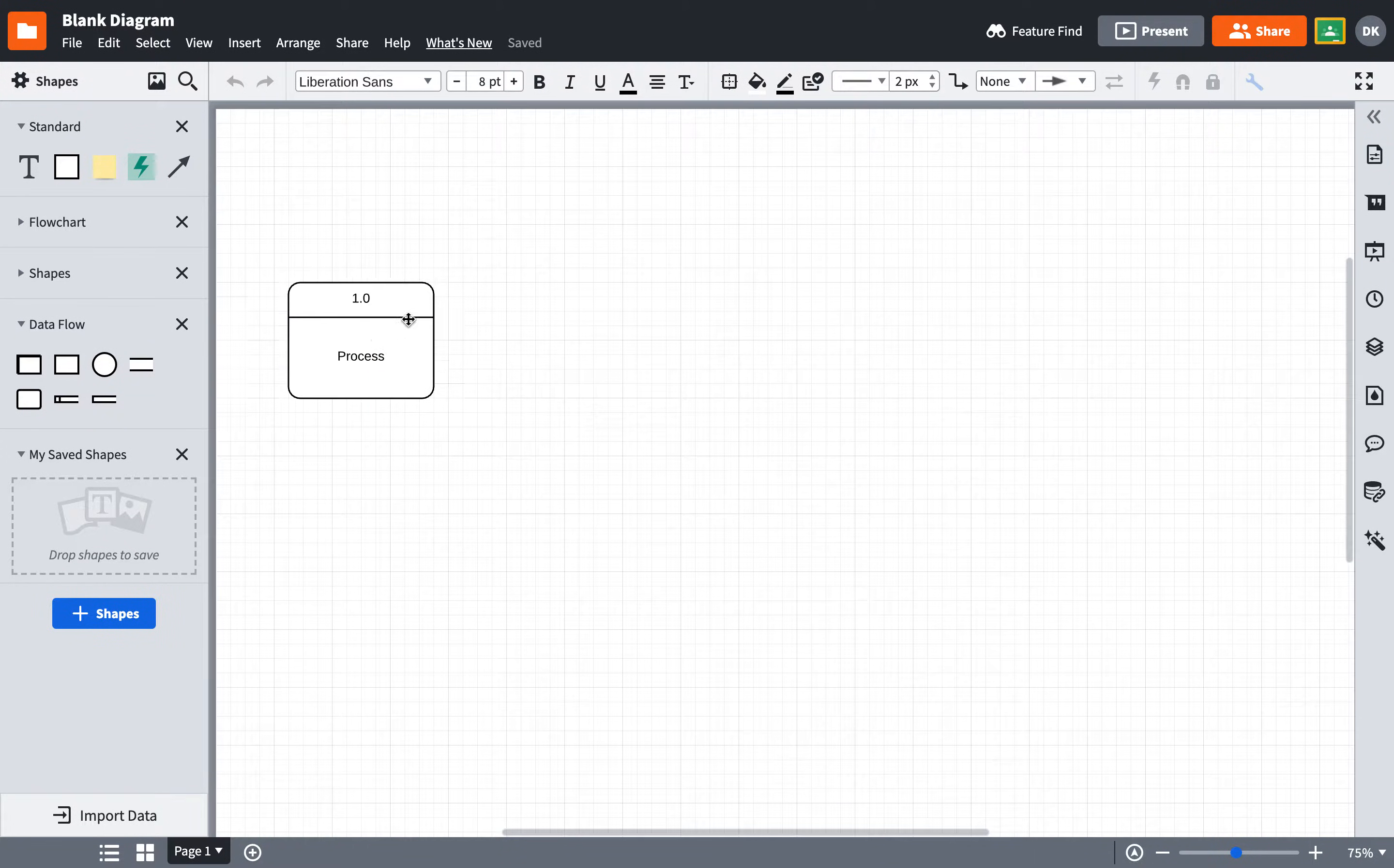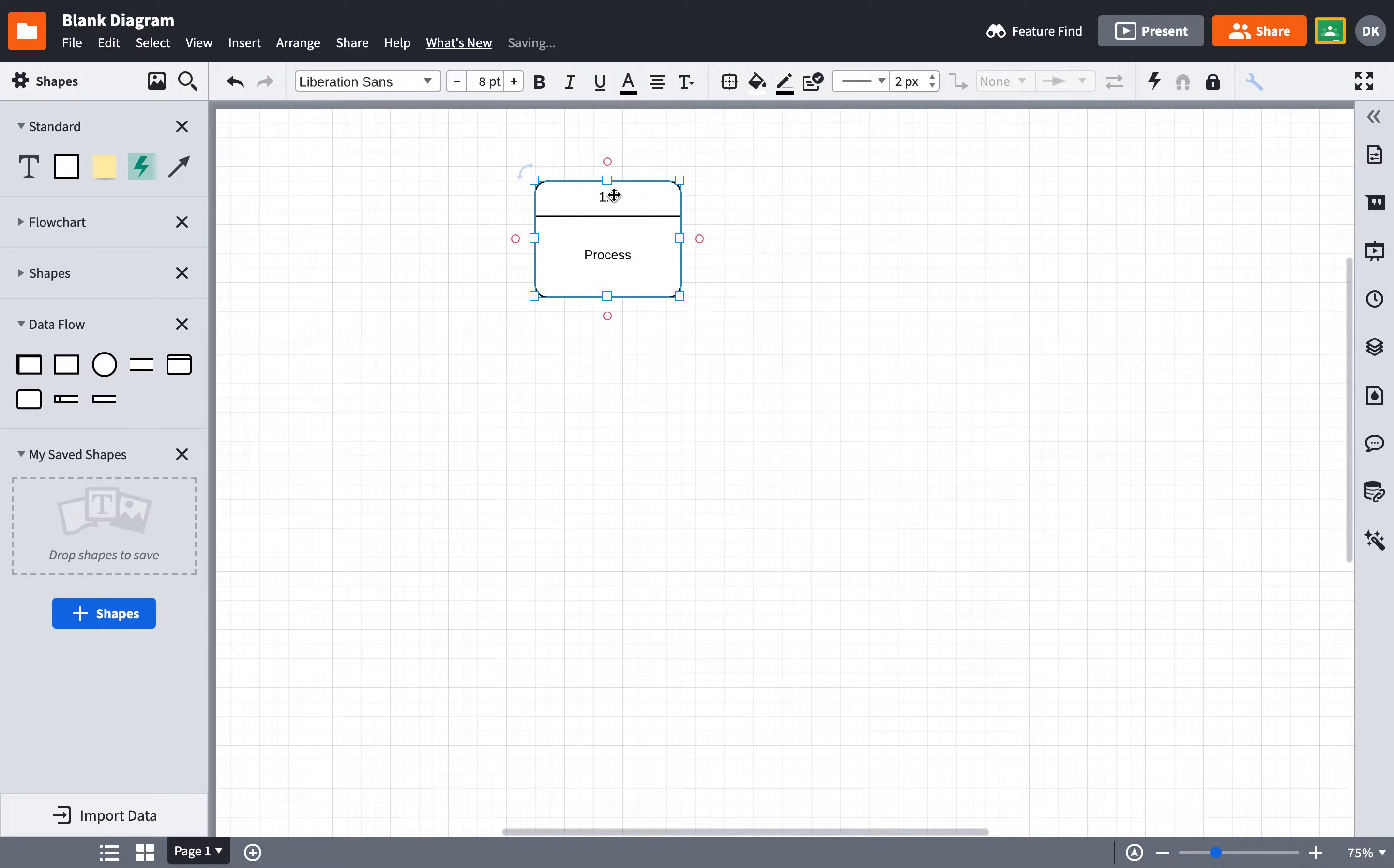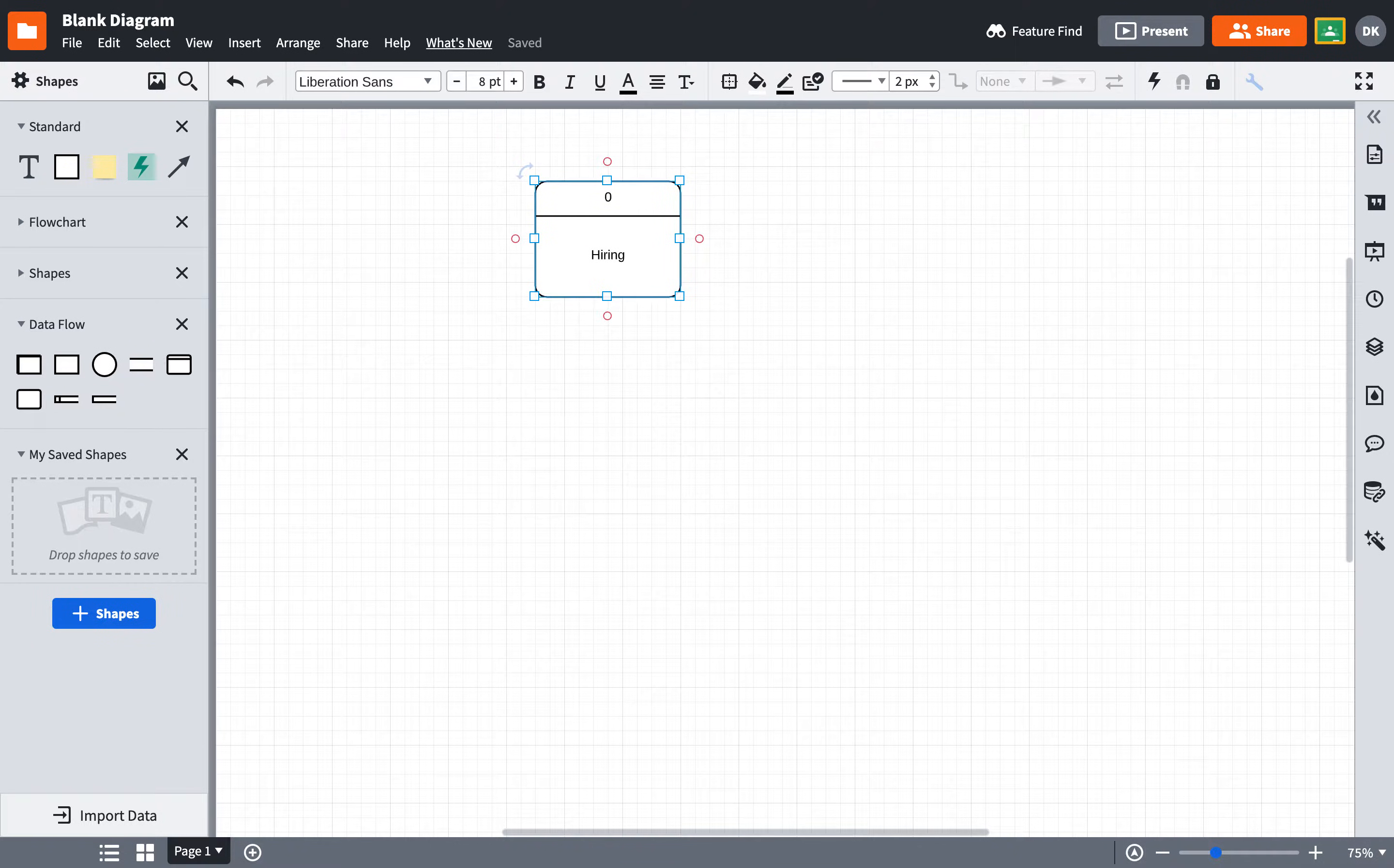So I'm first going to create the system. When we do a context-level diagram, we put a zero on the top, and we give the system some type of name. I'll call this the hiring system.